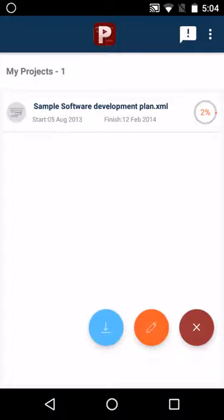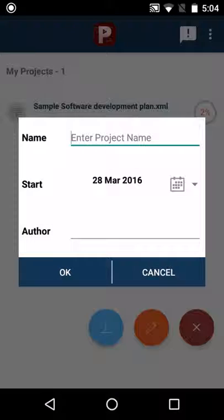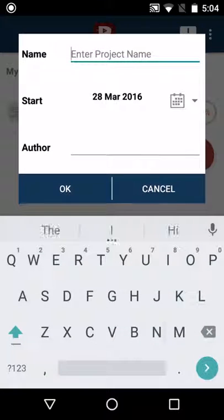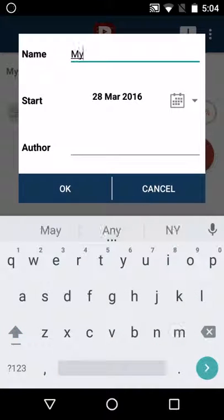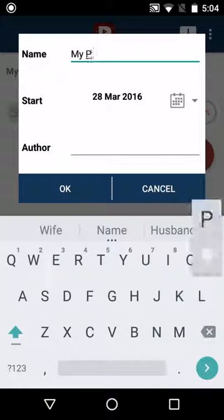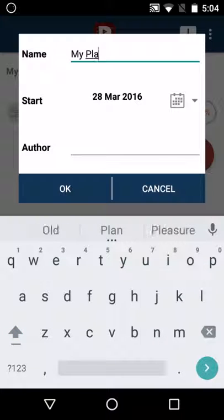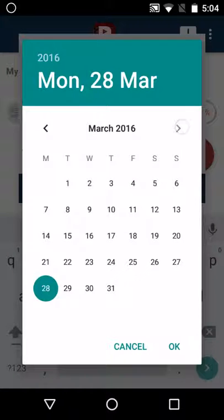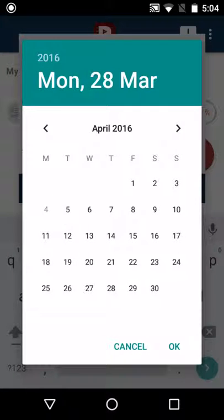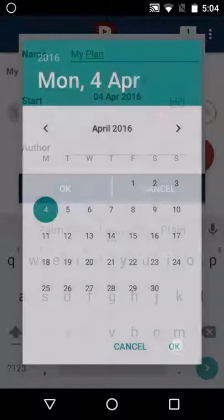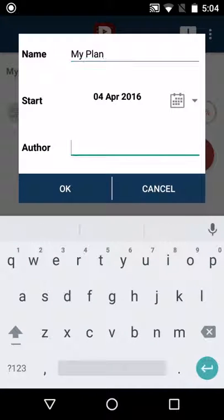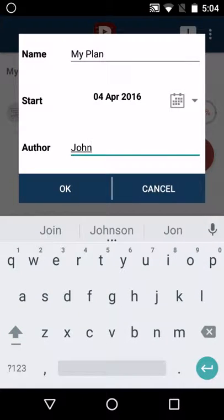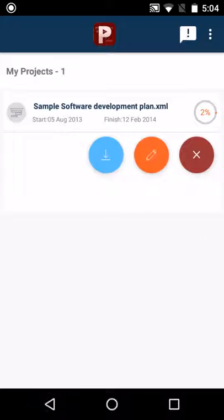The second option will help you create a new project. Click on it, add a project name, select a start date and add the author's name. Hit OK.